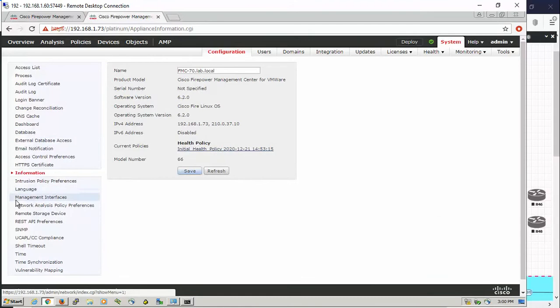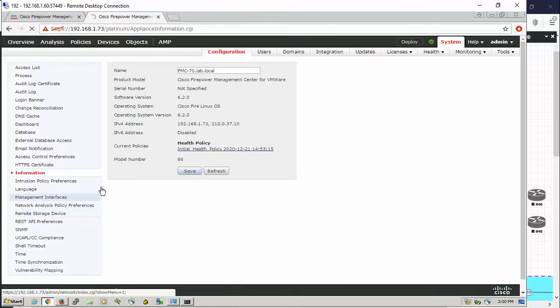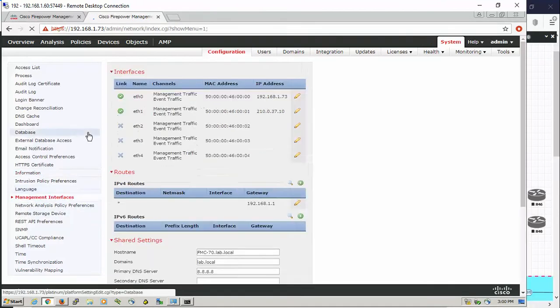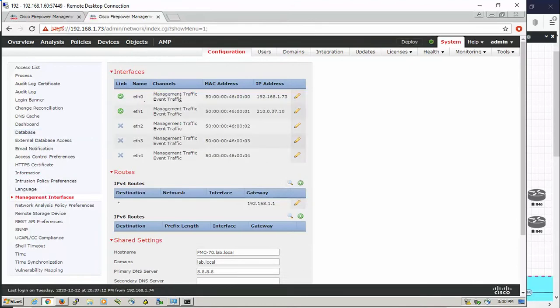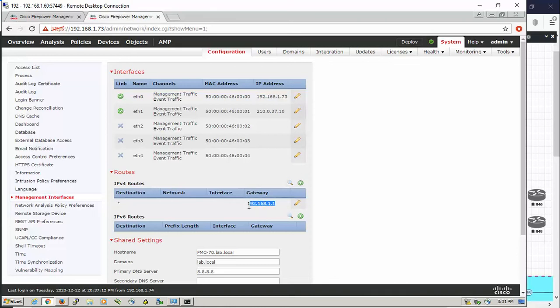The Ethernet 0, which is the management traffic here, took the IP address from the outside network. We have the default gateway configured and we have the DNS configured, so everything seems good.